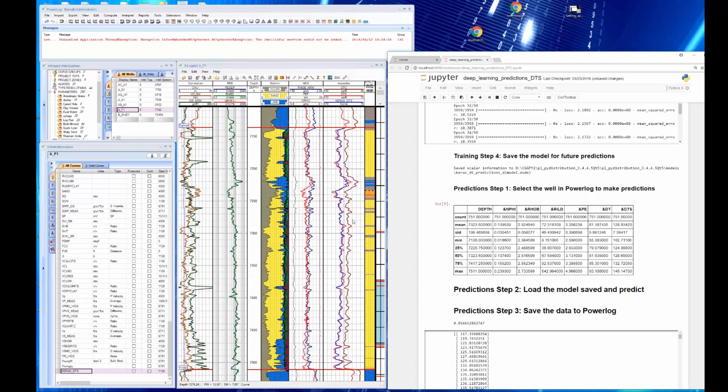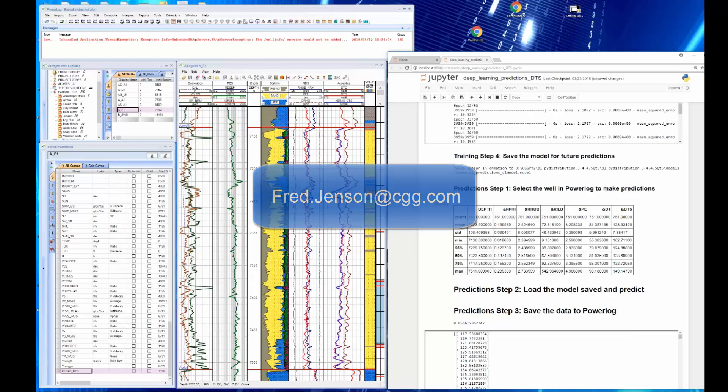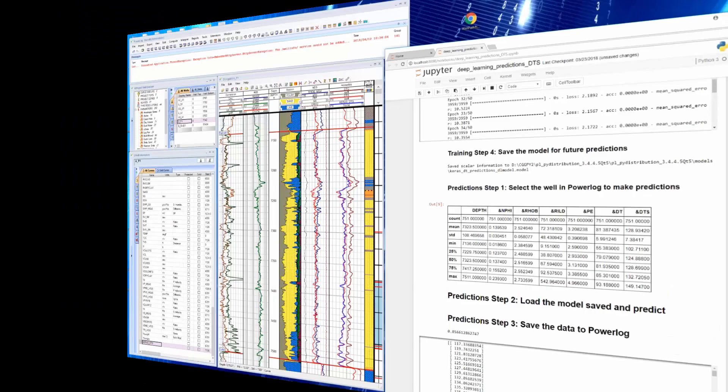Now, if you're currently a PowerLog user and you're on maintenance, you can contact me and we will provide this deep machine learning workflow, Jupyter workflow, to you at no charge if you promise us to keep it confidential and use it only internally. I thank you for your time and look forward to the next time I make a presentation.